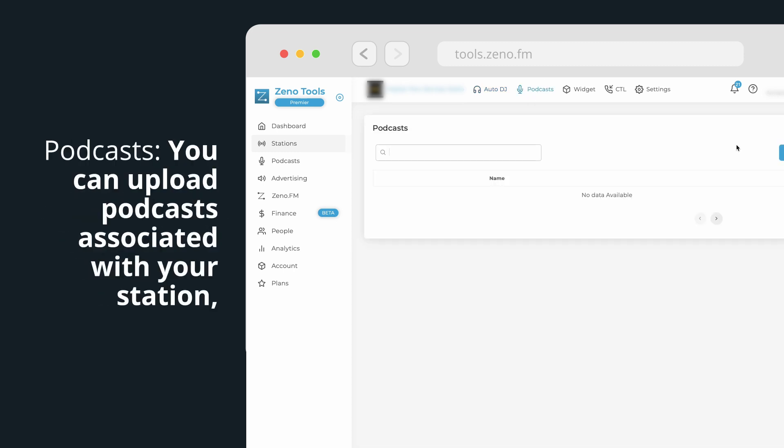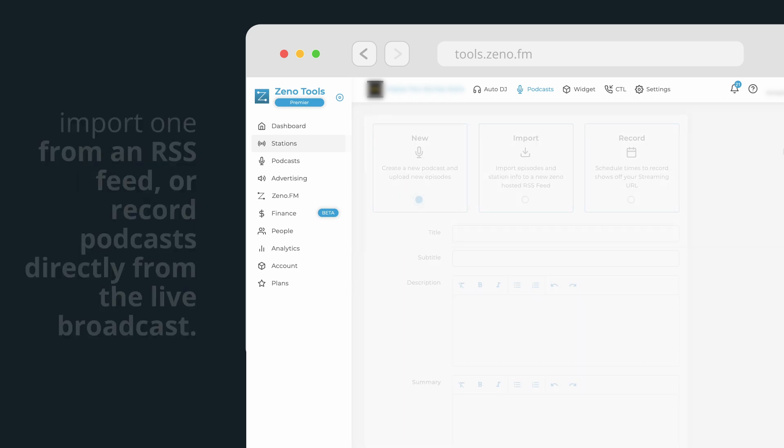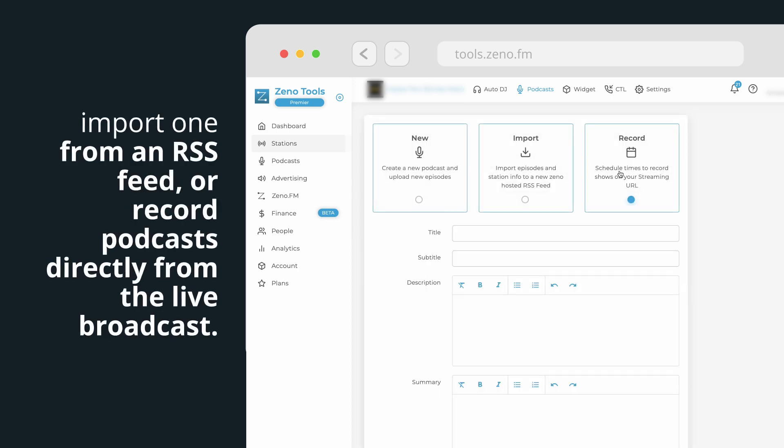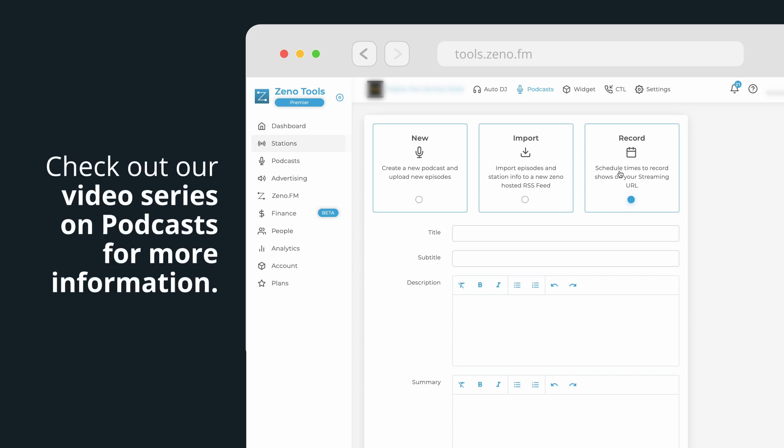Podcasts. You can upload podcasts associated with your station, import one from an RSS feed, or record podcasts directly from the live broadcast. Check out our video series on podcasts for more information.